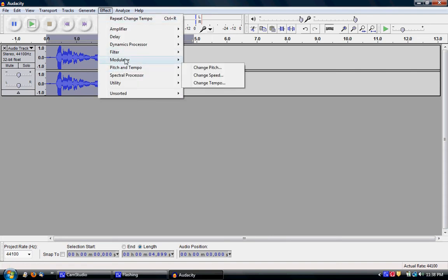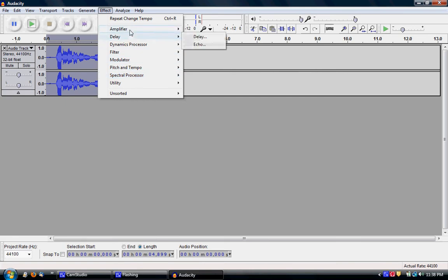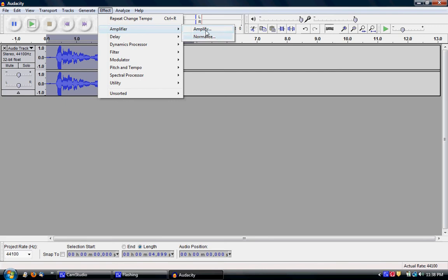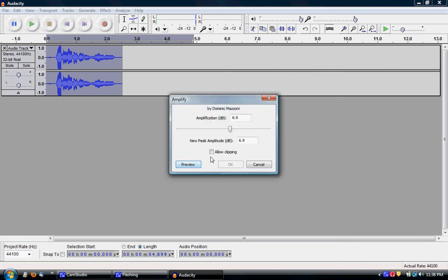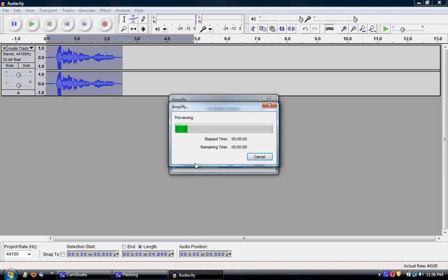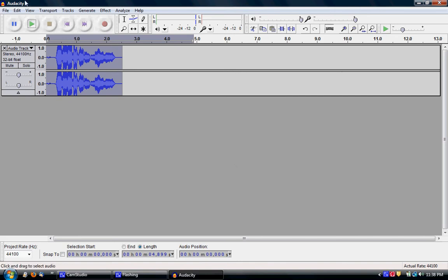What else you could do is amplify it. Let's go to amplify. Let's see what that will sound like. Yeah, that should allow clipping. It amplifies it a little bit — it makes it a little louder.